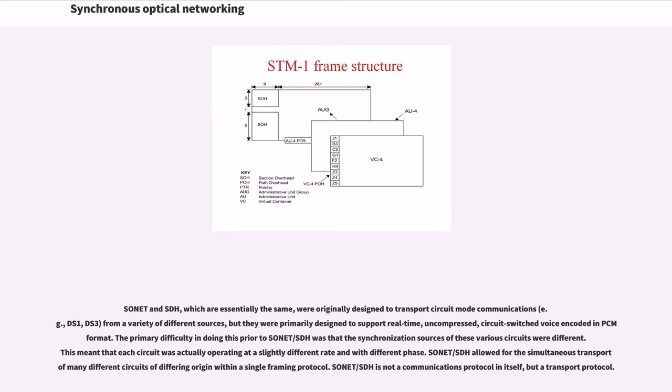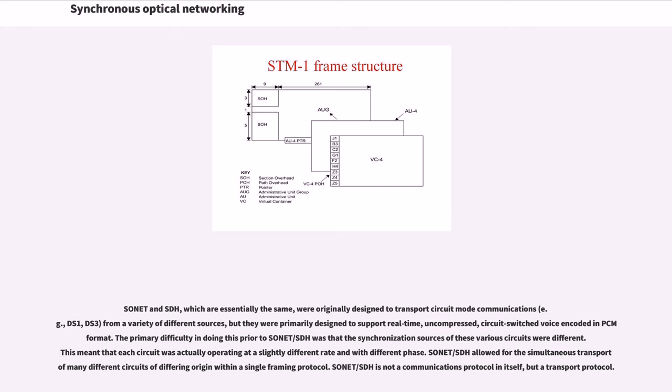SONET and SDH, which are essentially the same, were originally designed to transport circuit mode communications from a variety of different sources, but they were primarily designed to support real-time, uncompressed, circuit-switched voice encoded in PCM format. The primary difficulty in doing this prior to SONET/SDH was that the synchronization sources of these various circuits were different. This meant that each circuit was actually operating at a slightly different rate and with different phase.